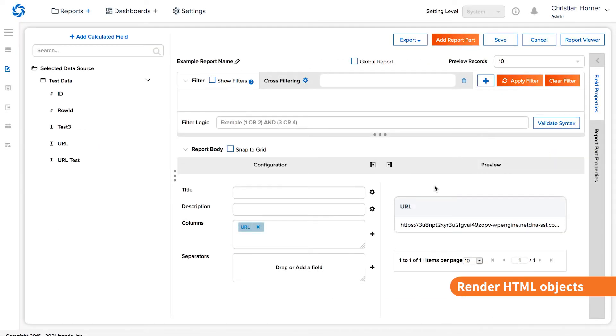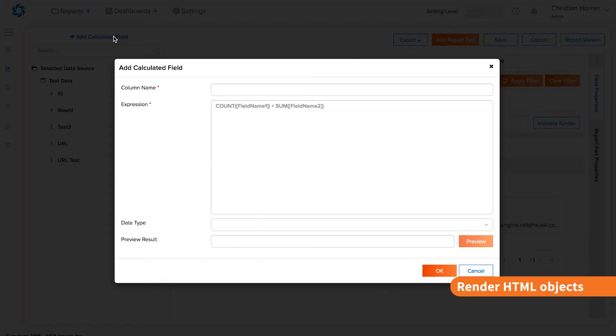If the image is coming through as a URL, you can render HTML objects in the same Isenda visualizations as well. To do this, add a calculated field either at the data model level or on a per-report basis with the necessary data sources.